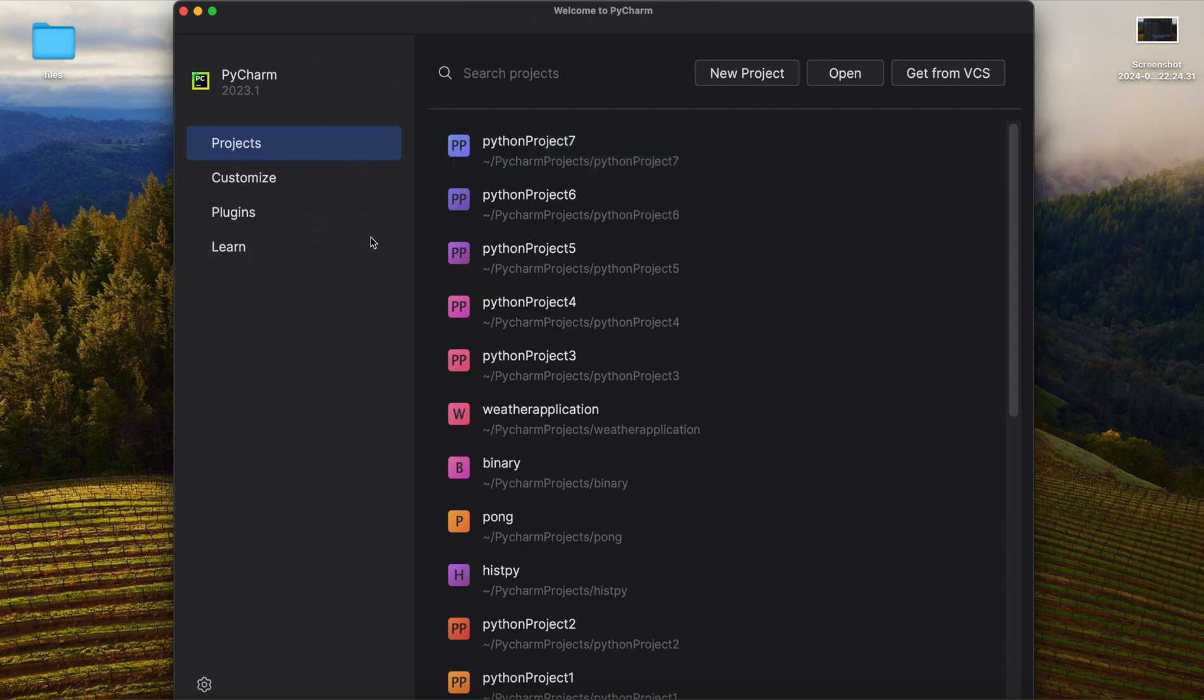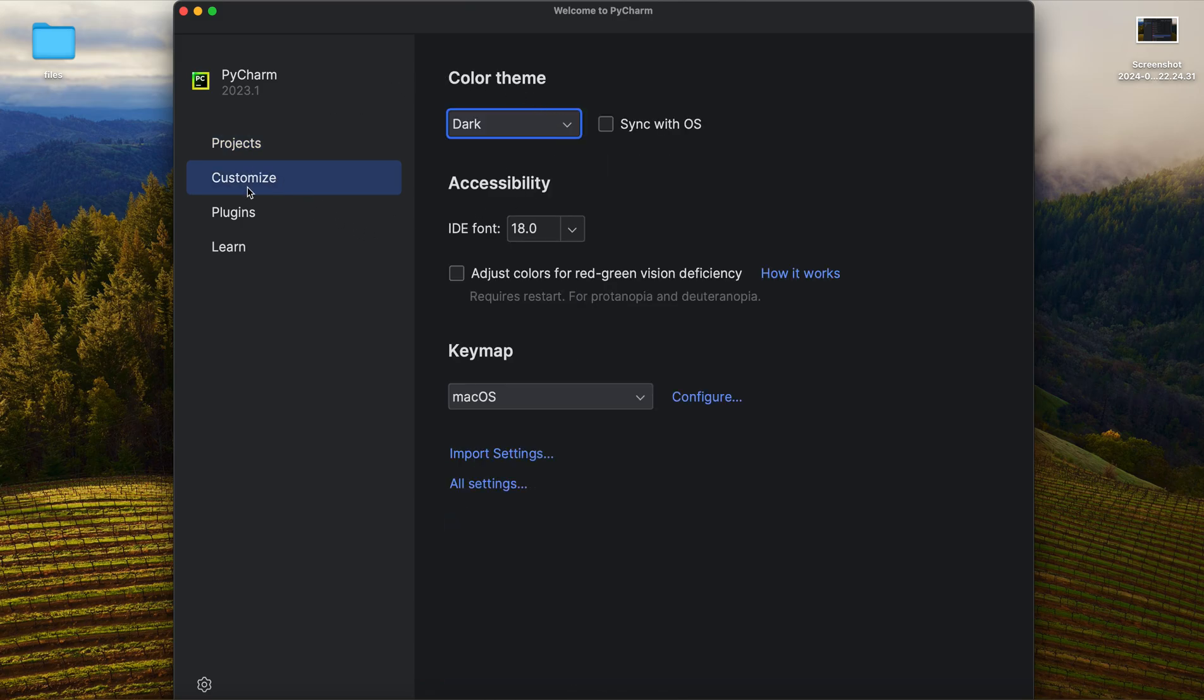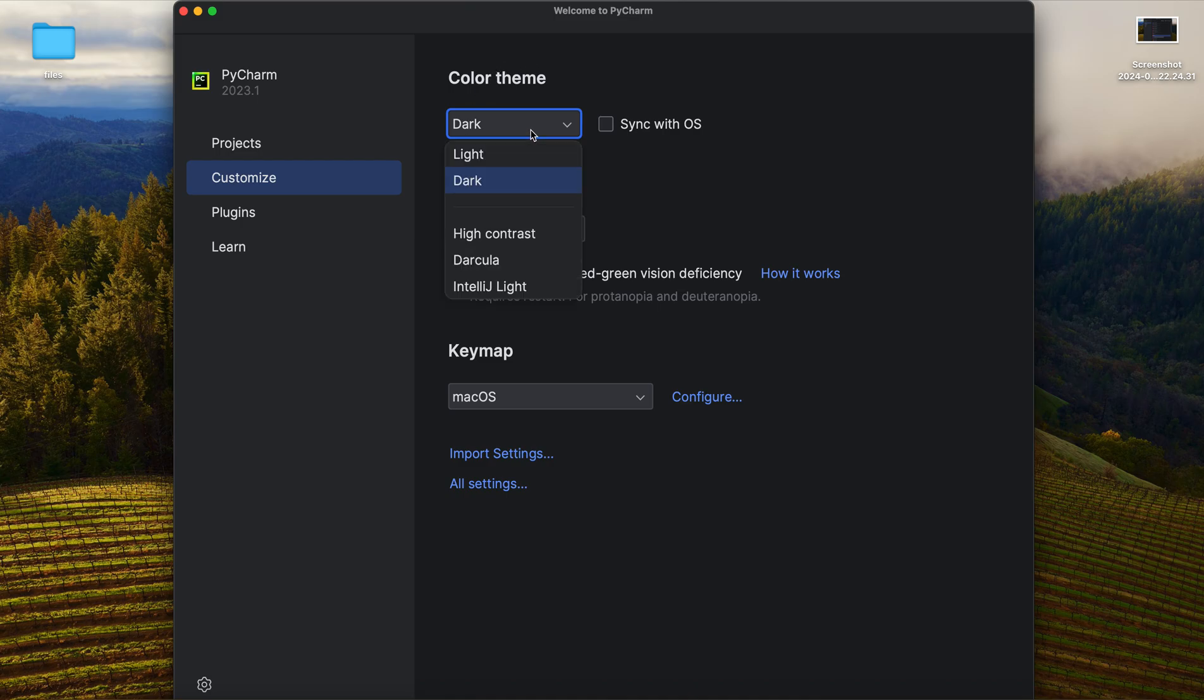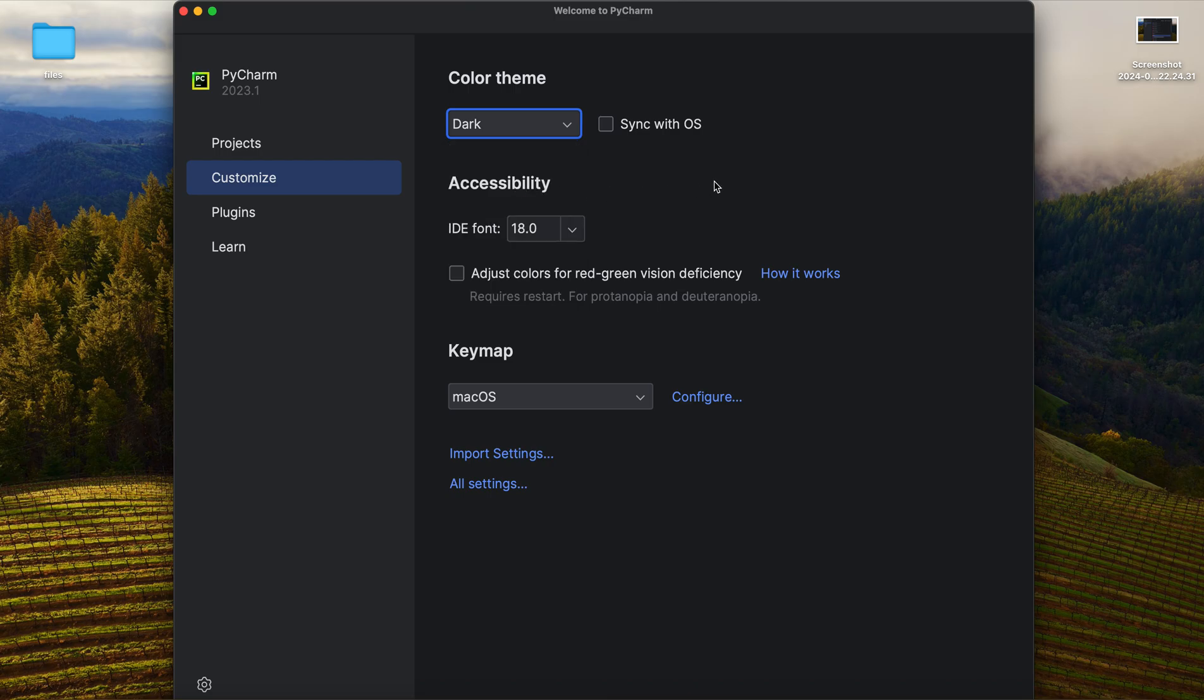First of all, whenever you open your PyCharm, you will have the Welcome to PyCharm window. Here you can customize your PyCharm. At the customize section, you can choose the color of the theme. I'm using the dark theme. There is also light; you can use more of them in that version.